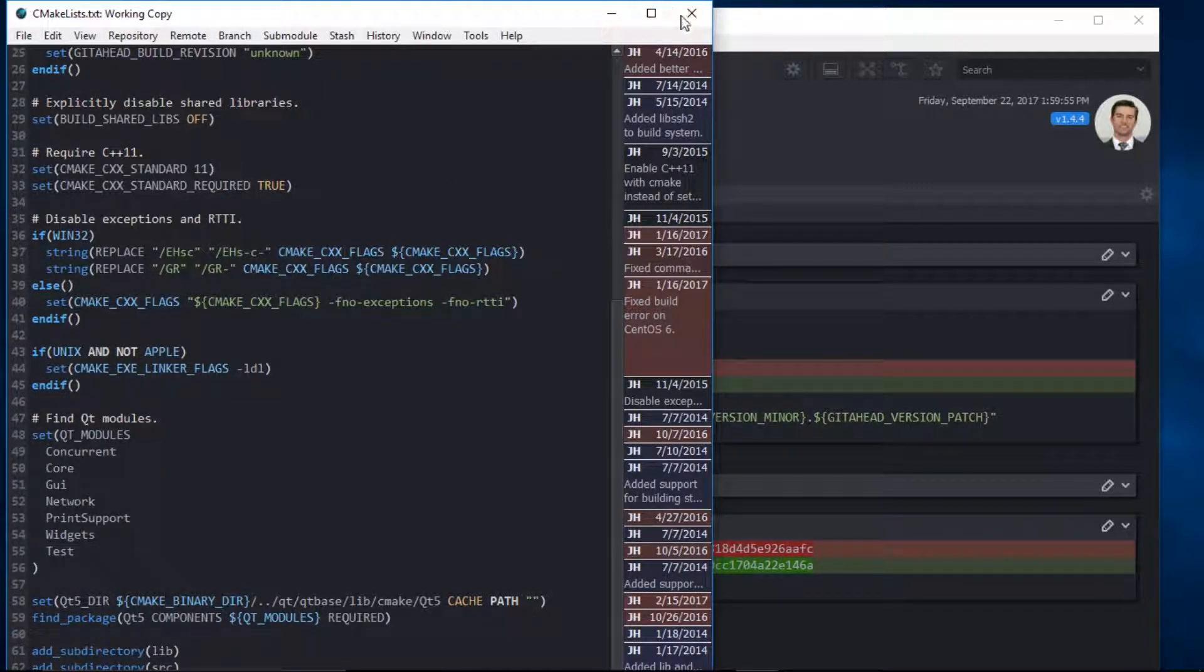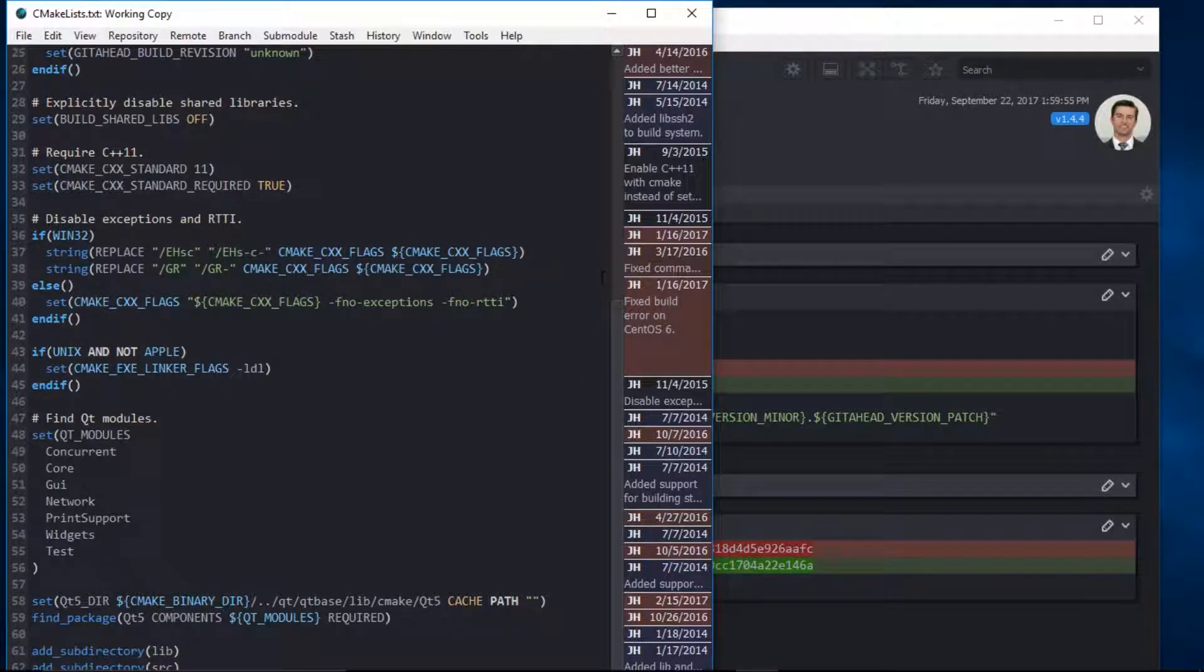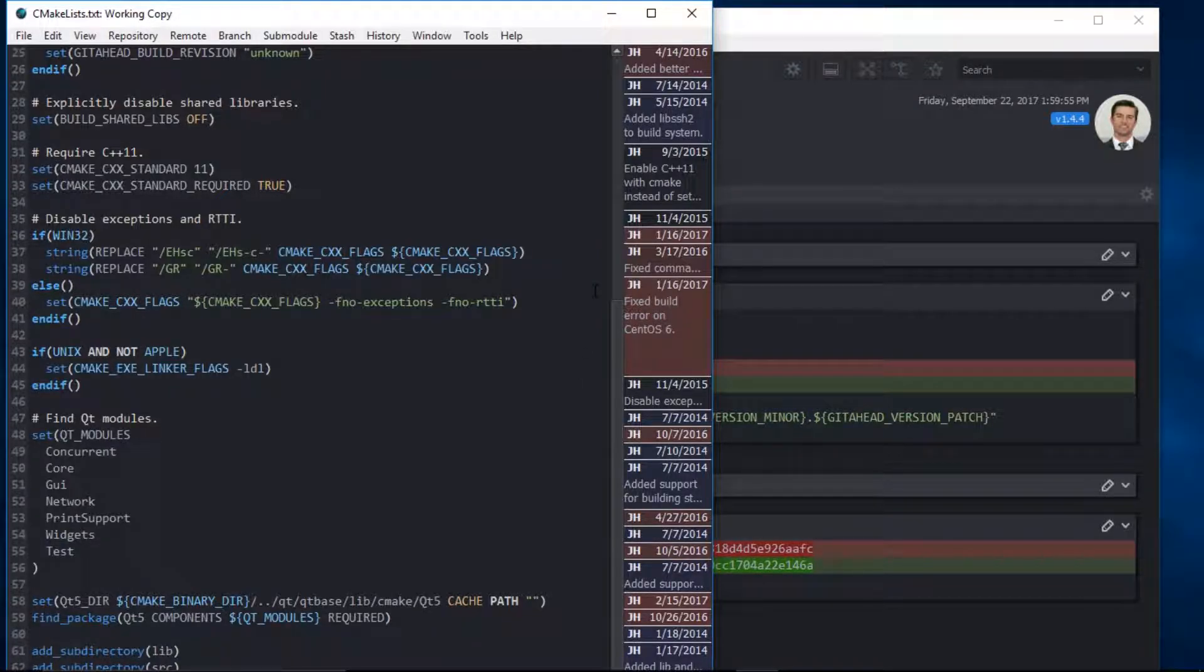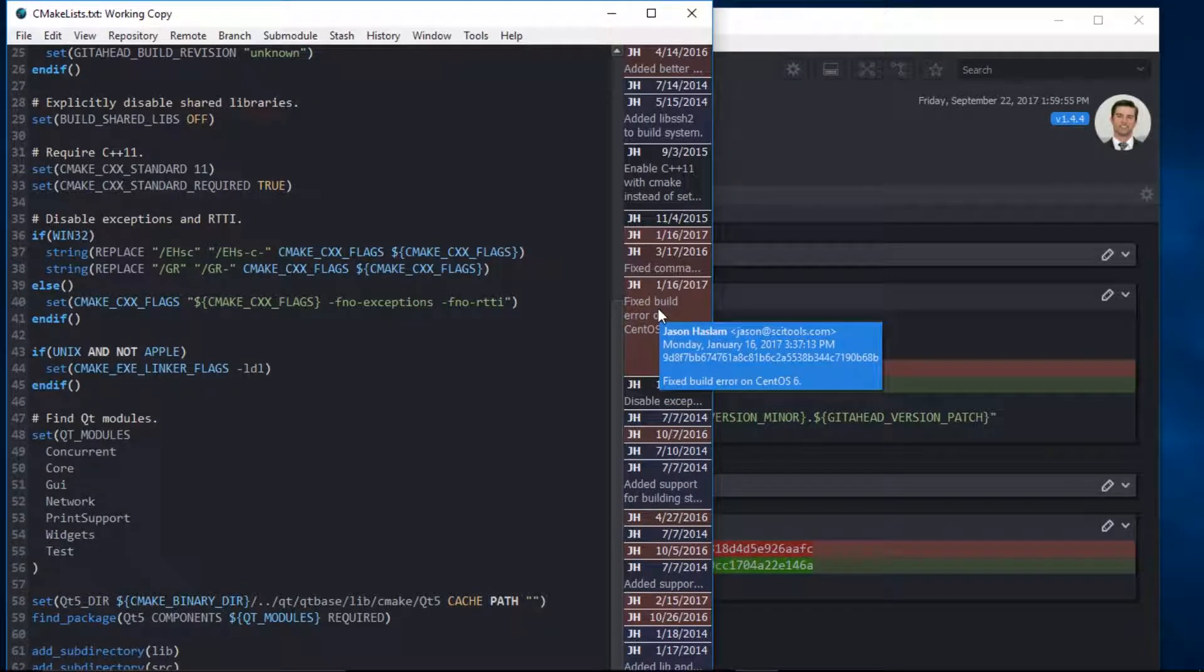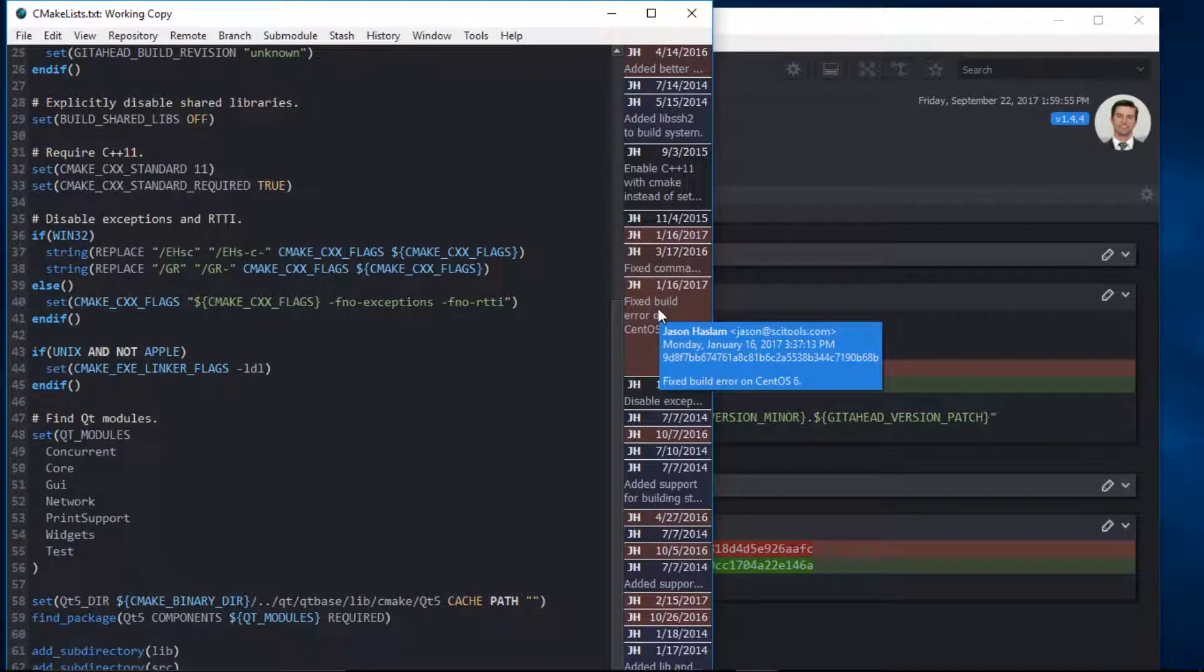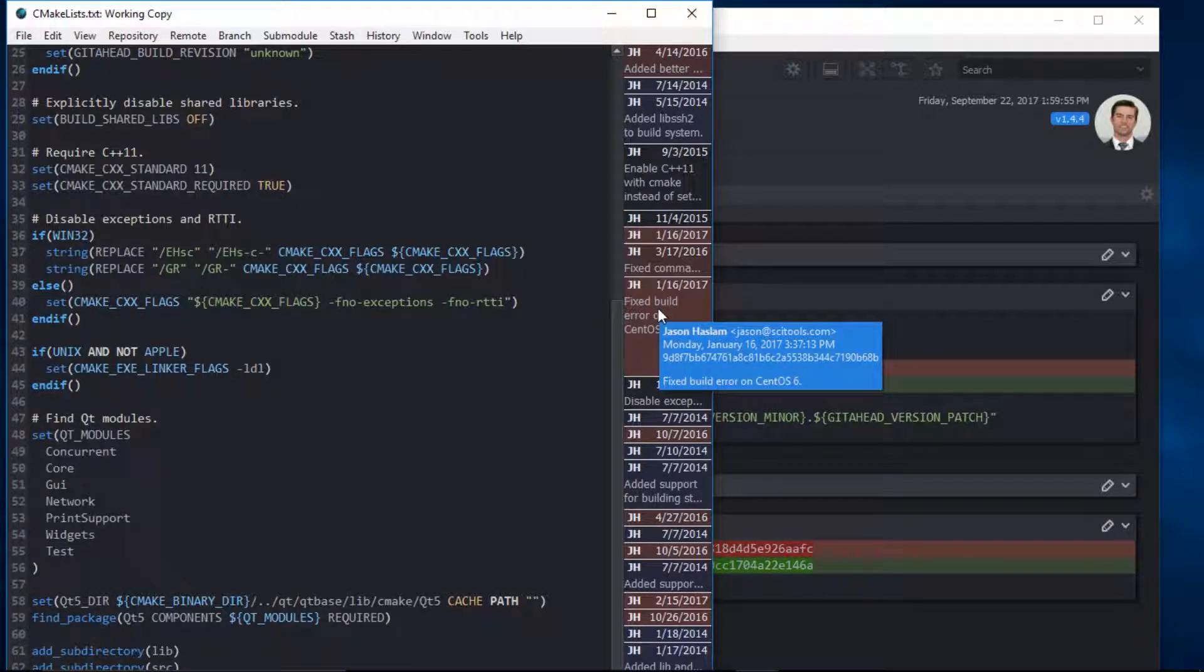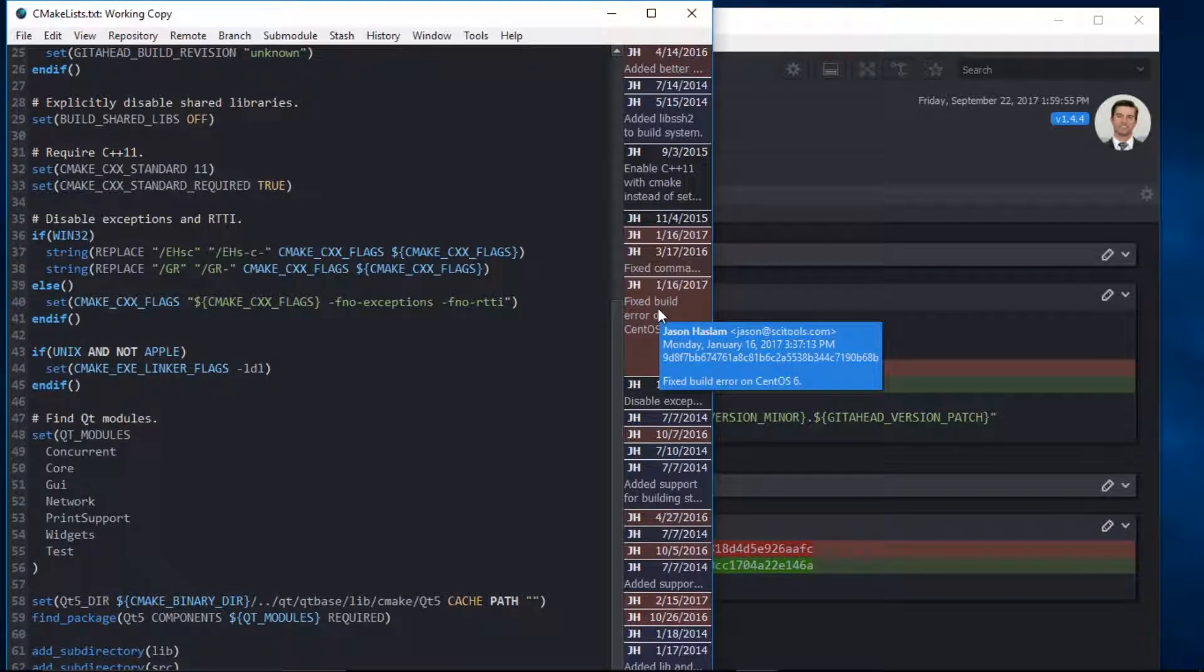The blame margin displays the initials of the developer and the date this code was submitted. If I hover my cursor, I can get more details about the specific commit this line or lines of code came from.